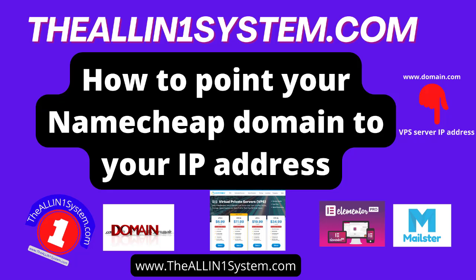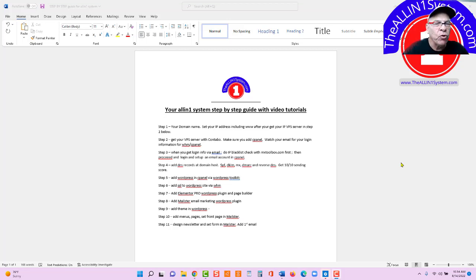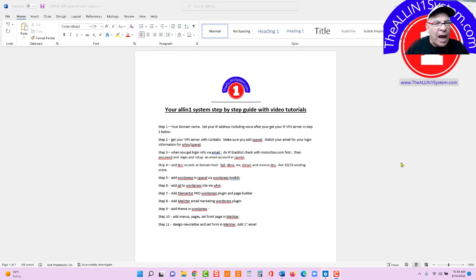Welcome to the All-in-One System course, step-by-step guide with video tutorial. In this step one, we're simply going to get our domain name and point our domain name after we get our IP address.